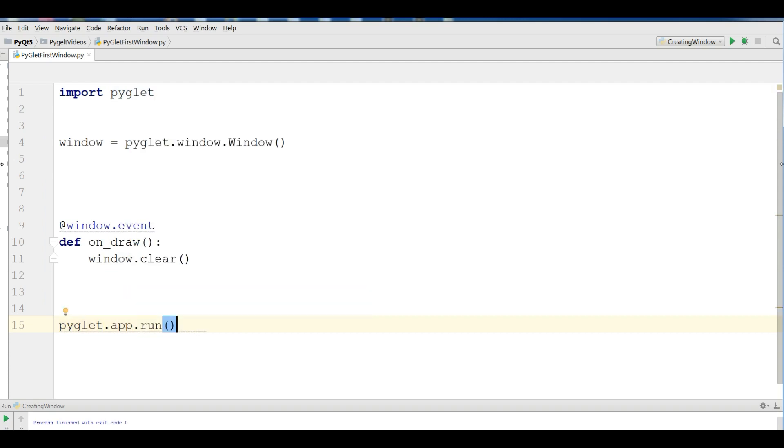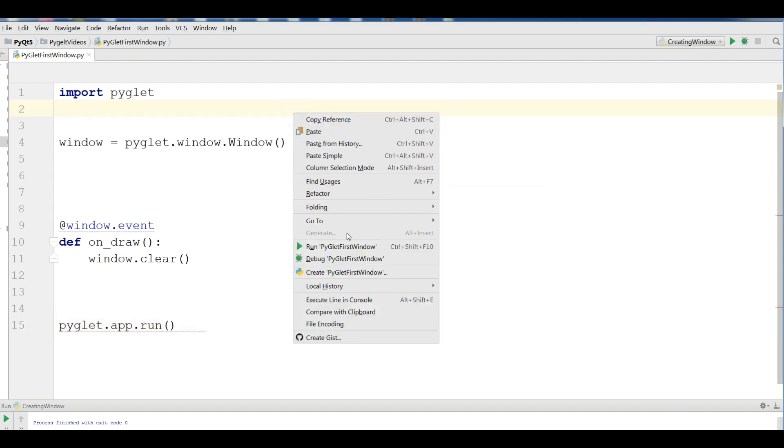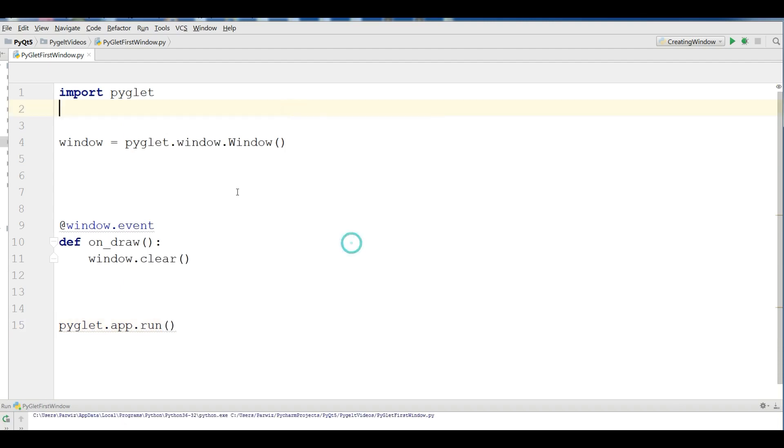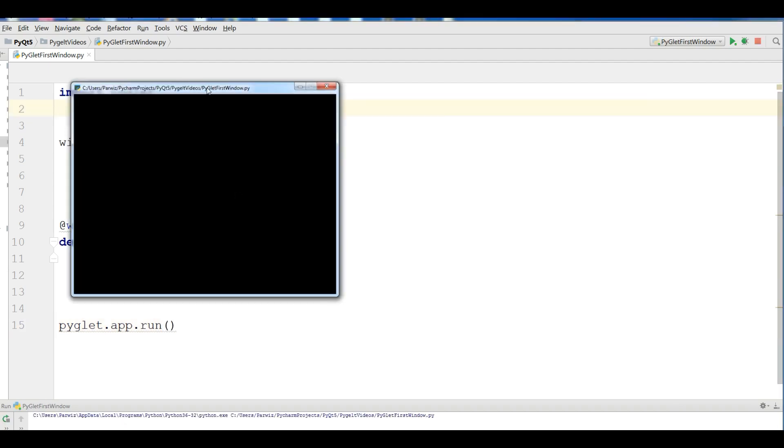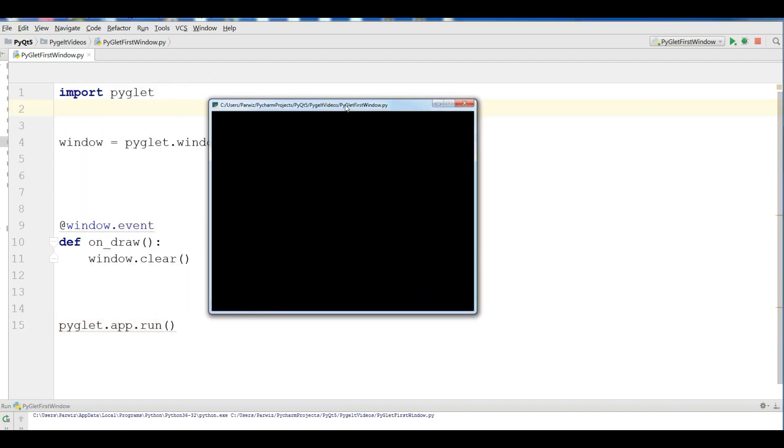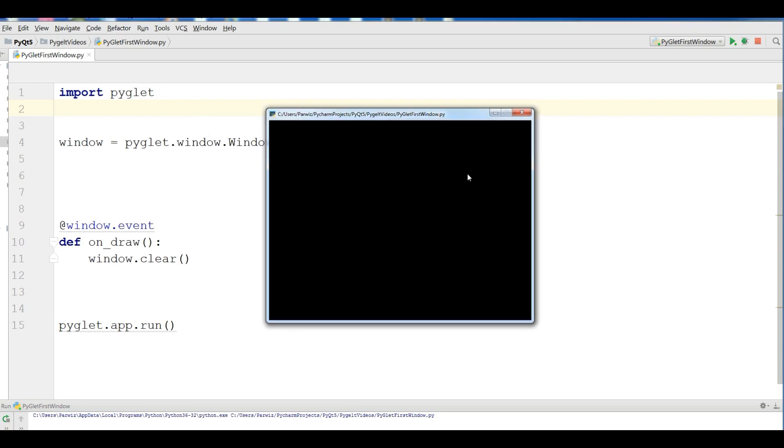This is our first PyGlet window code. Now if I run this, you can see we have a nice PyGlet window.